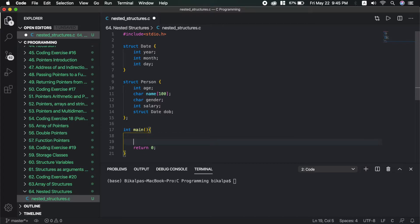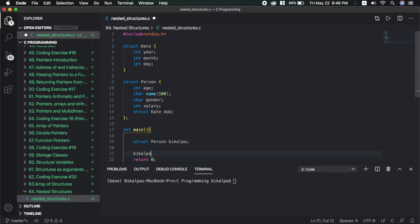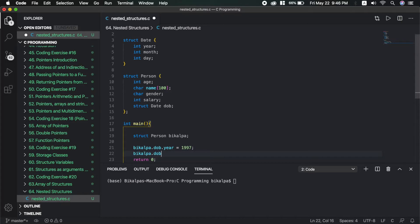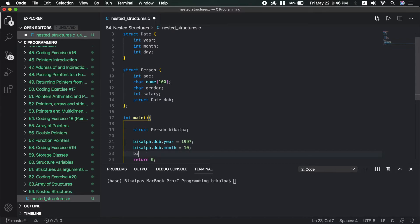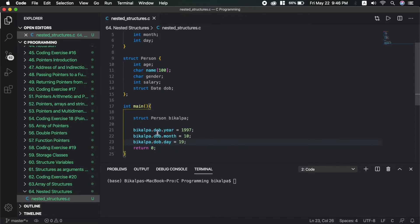Now suppose we create a variable of type struct person. We assign the date of birth: the year is 1997, the month is 10, and the day is 19. We access these using person.dob.year, person.dob.month, and person.dob.day.